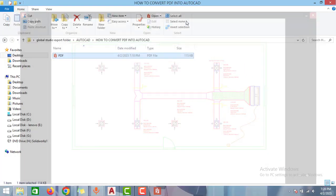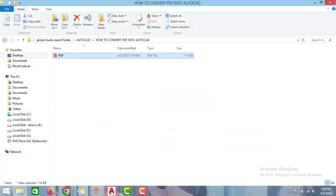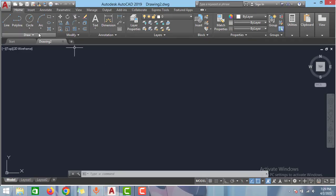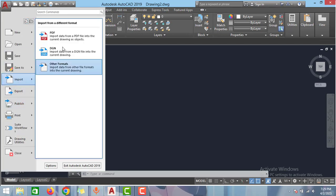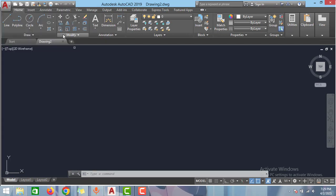Just go to AutoCAD again and then go to this AutoCAD icon. Click to this and go to import and click to this PDF option.